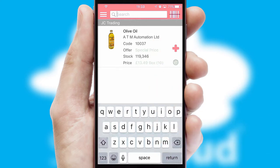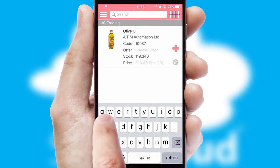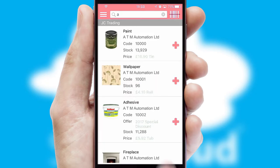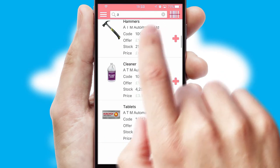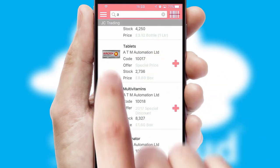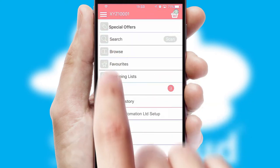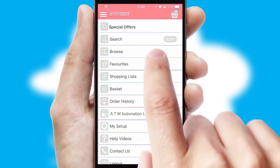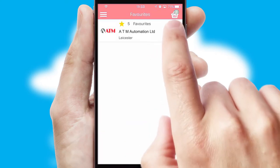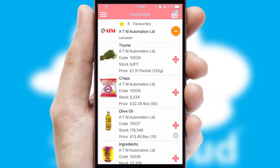You can also search for products by name, code or other key search words. Re-ordering regular items is quick and simple as you can maintain your own list of favourite products.